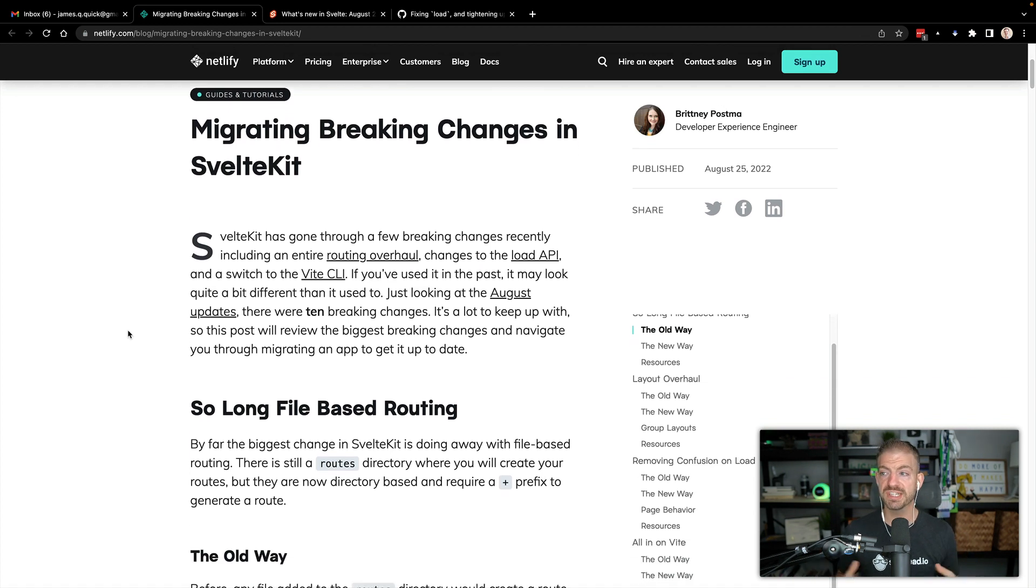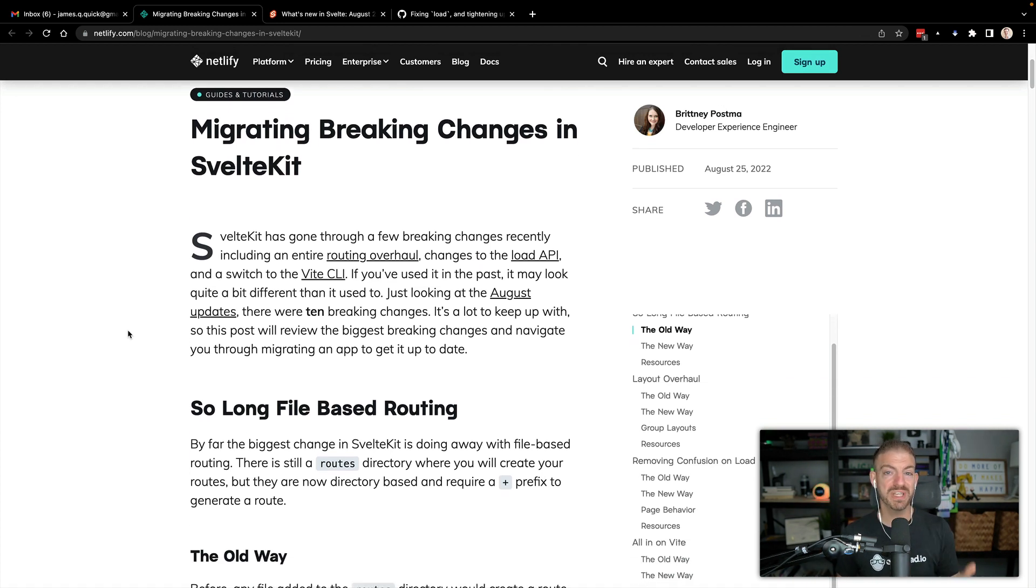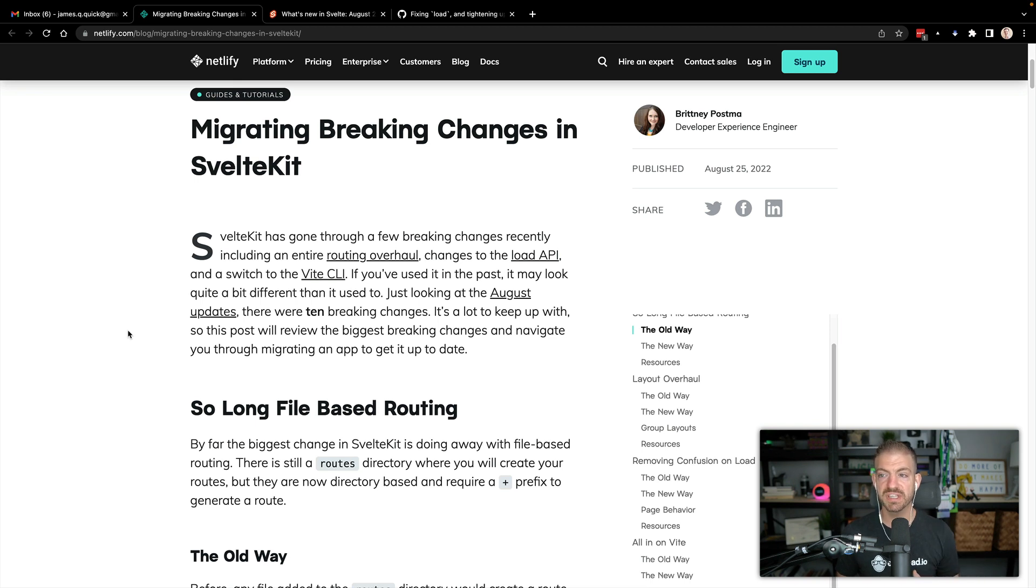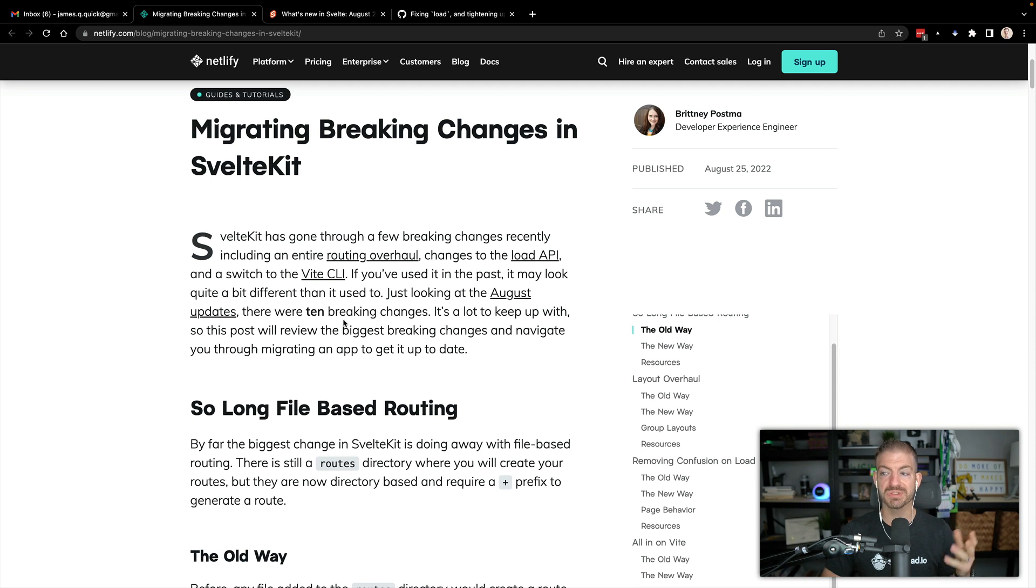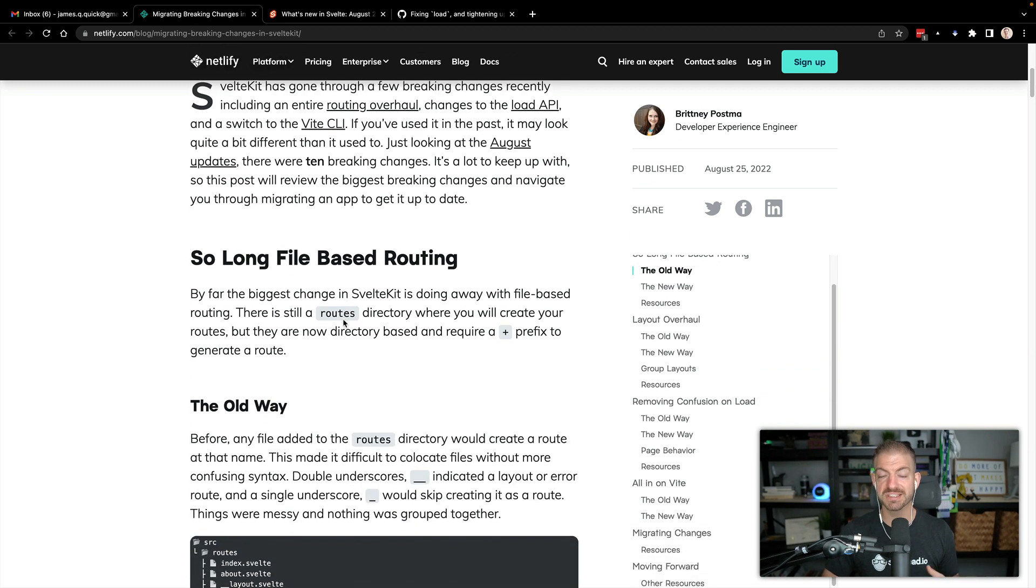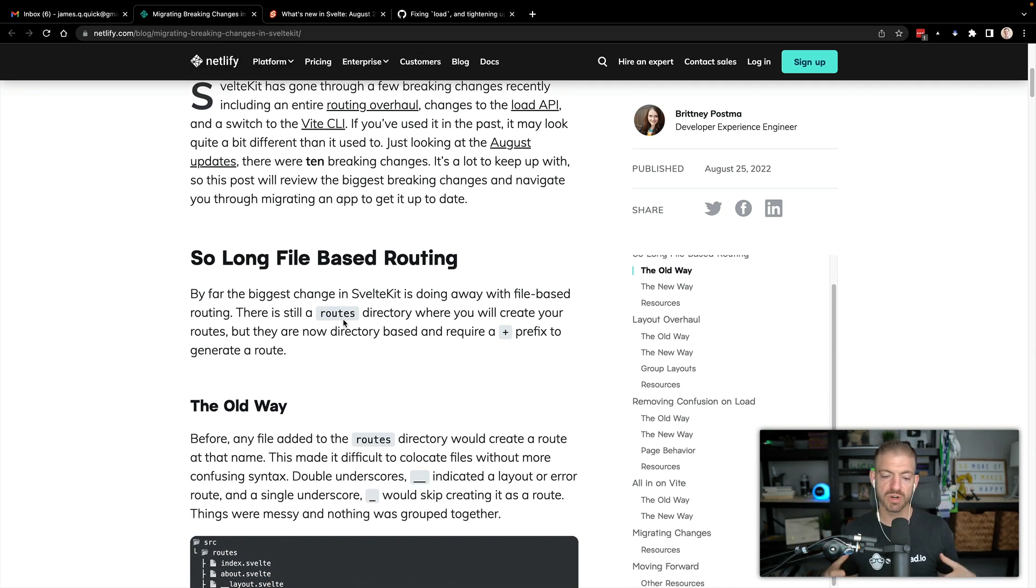So overall changes to the load API, they're big changes in layouts and routing to using Vite. And I think just looking at the August updates, there were 10 breaking changes. Now, this is kind of a hard thing with a framework to have these breaking changes introduced along the way. But again, they're trying to get to this 1.0, so they're making all the necessary changes they feel like are relevant now leading into 1.0 version at some point.